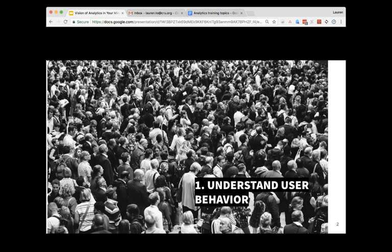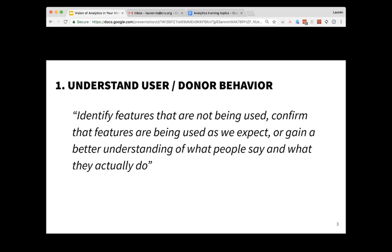Number one, analytics is useful in that it helps you understand your user behavior. This is important because it helps you identify features that perhaps some users aren't using that might not be helpful for them, or on the other hand it can help confirm that features are being used as you expected. It also helps to gain a better understanding between what people say and what they actually do.